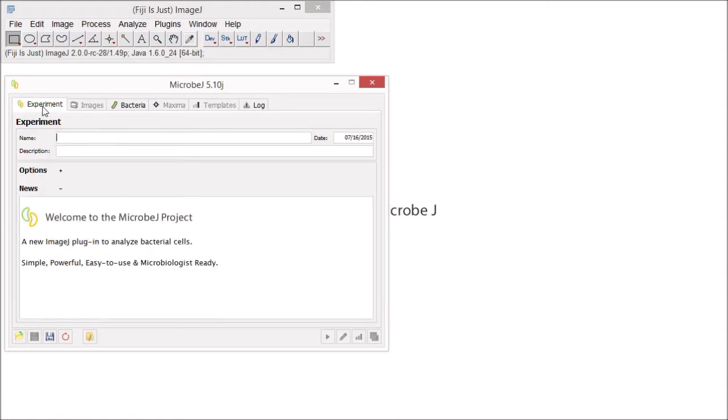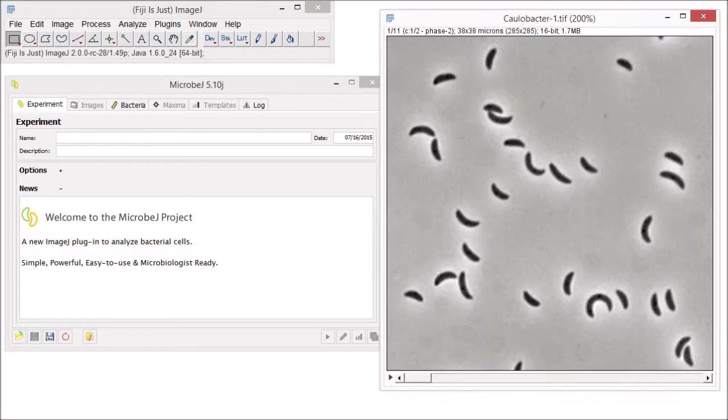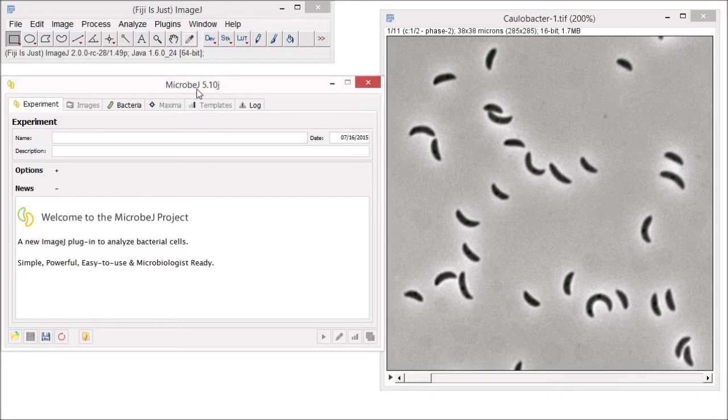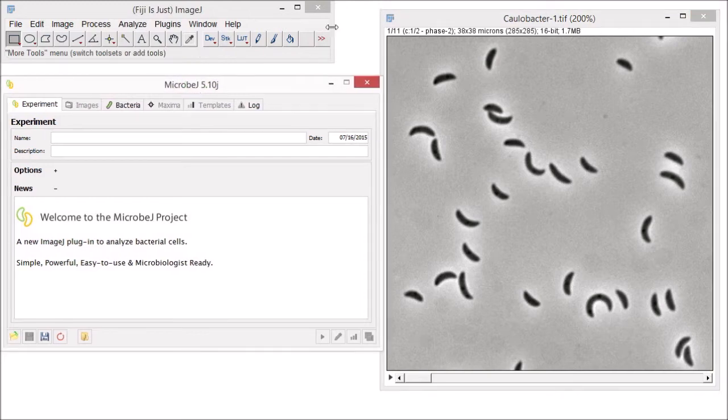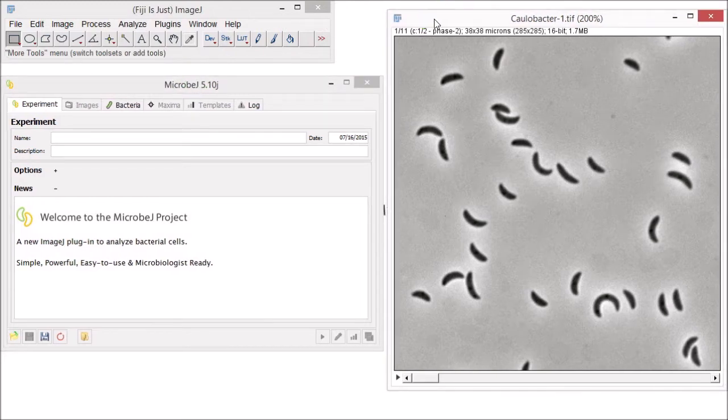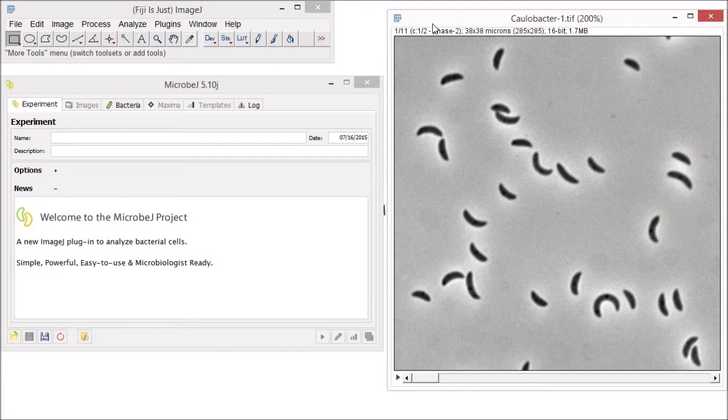In this video, we will explore the features in the Experiment, Images and Bacteria tabs by starting with this stack of phase contrast images and show you how to optimize detecting cells, extract simple information like length and width, perform simple statistical analysis, and graphically represent your data.